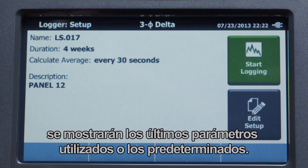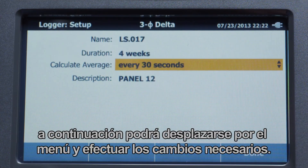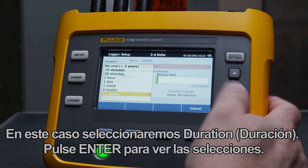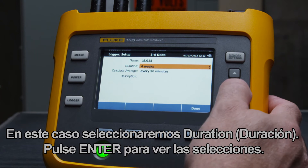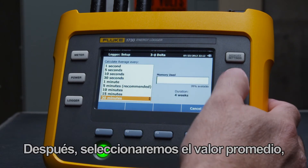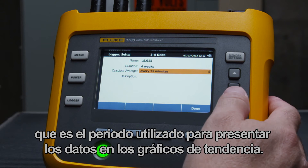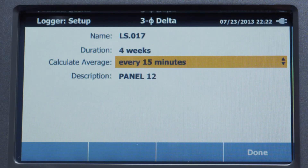When you press the Logger button, the last used or default settings are displayed. If you need to change these, select Edit Setup, then scroll through the menu to make the changes you need. In this case, we'll select Duration and press Enter to see the selections. Next, we'll select the Average Period, which is the period used to present the data on the trend graphs.